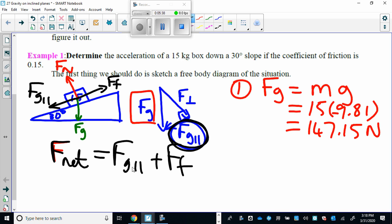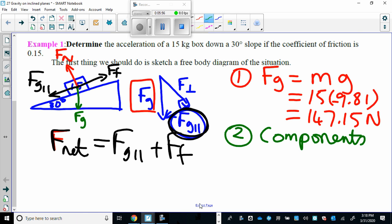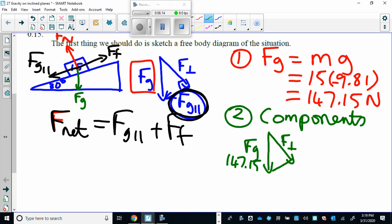Let's find the force of gravity parallel first. To do that we need to break everything into components — specifically we're breaking the force of gravity into components. We have the force of gravity which we already know is 147.15 newtons, we have the force of gravity parallel, this is 90 degrees, and we need an angle. The angle here is 30 degrees. Why is that 30 degrees? It's just a little geometry.